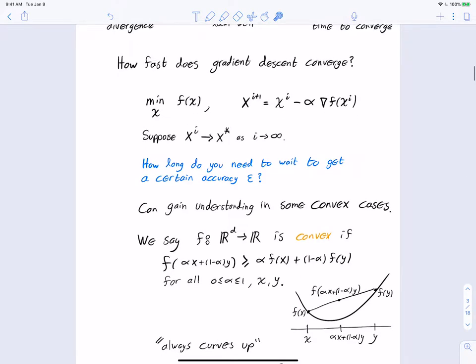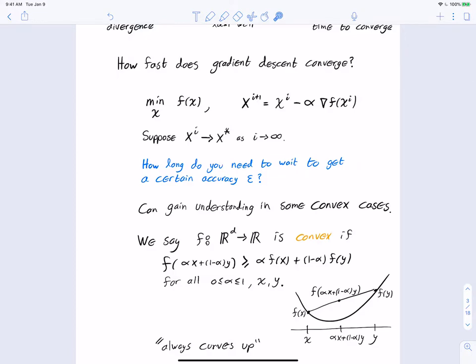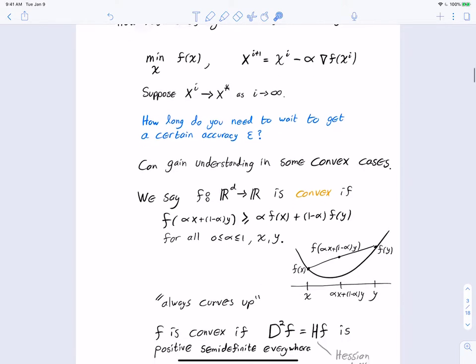This naturally leads to the question of how fast gradient descent converges. We want to minimize f(x) over x in ℝᵈ. We do gradient descent updating xᵢ₊₁ = xᵢ − α·∇f(xᵢ), and suppose xᵢ converges to x*, at least a local minimizer. How many iterations do we need to achieve accuracy ε? It's hard to answer in full generality, but we gain understanding by looking at convex functions f.